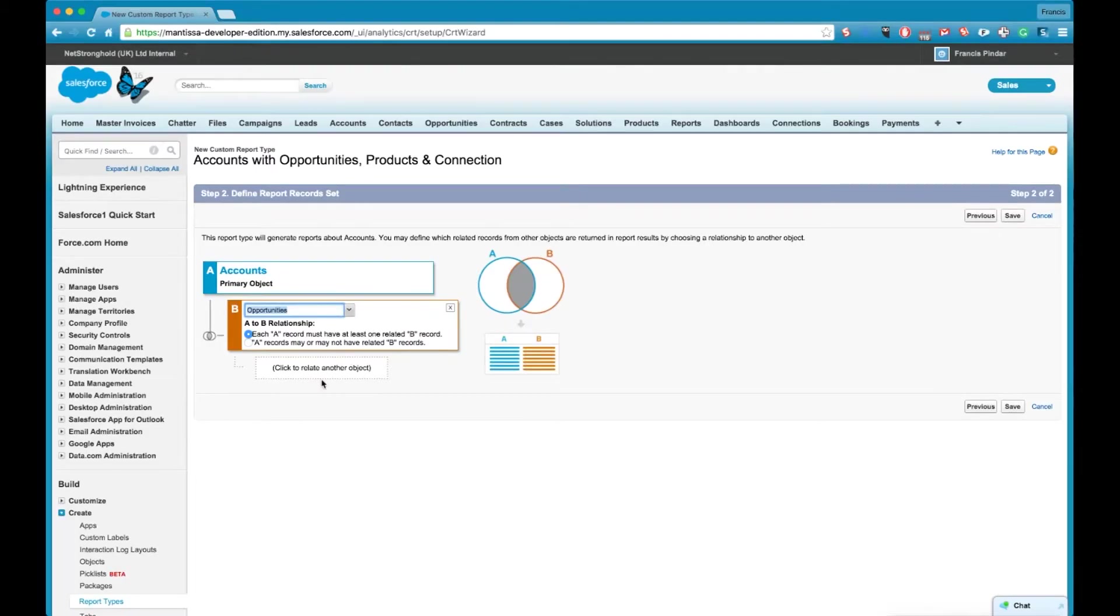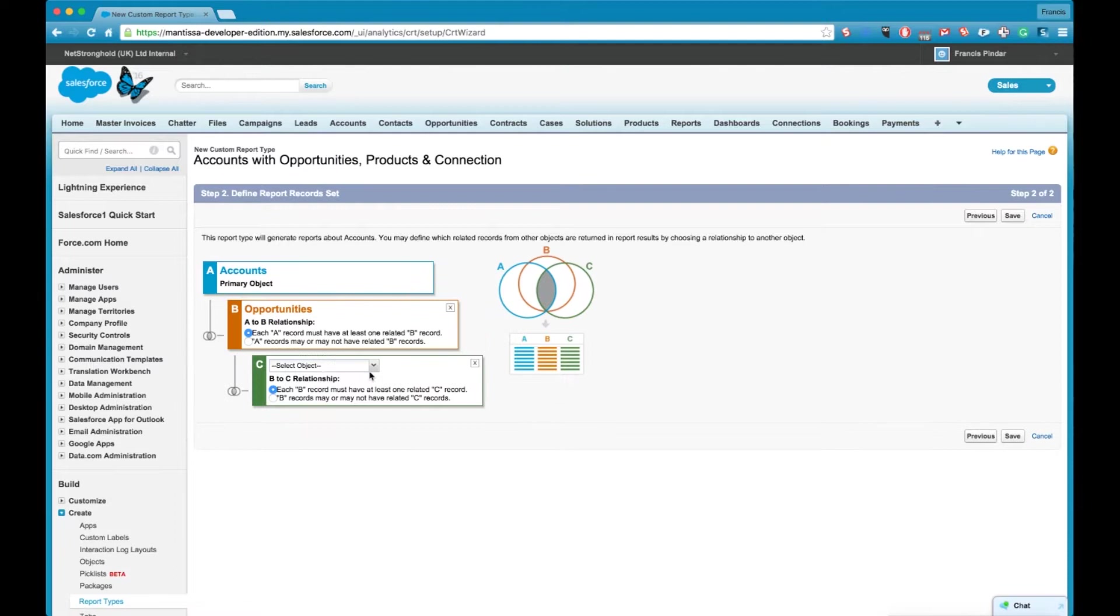So if an account doesn't have any opportunities at all it won't be displayed in our report which is quite important to understand because essentially you're filtering the data already in a sense. So we'll select opportunities and we'll fill in everything else.